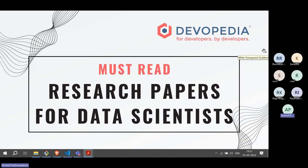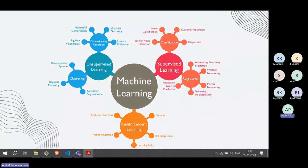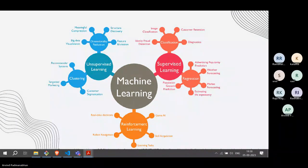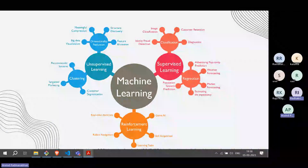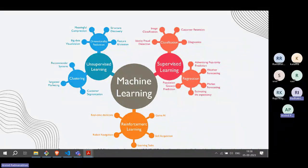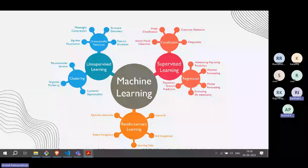This talk is meant for beginners, or maybe you have been a data scientist for some time but have been focused only on one particular subdomain of data science. It is impossible for any single researcher to follow everything that's going on in the field.